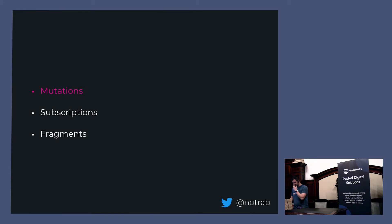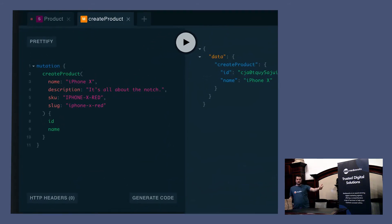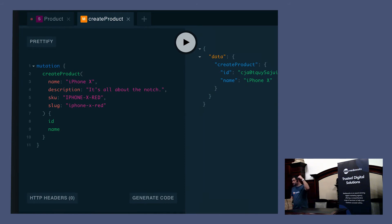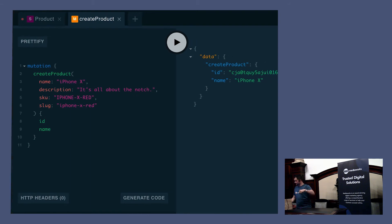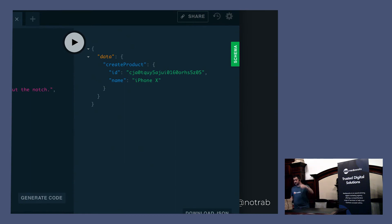Let's look at mutations. In the same way you make a POST or PUT request to an endpoint, with GraphQL you make a POST request and flag it as a mutation. You say you want to create a product with a name, description, SKU, and so on. As you make that mutation, you also specify what you want back — like an ID and name — and it gives it back in exactly the same format you requested. Comes back as JSON and you're good to go.